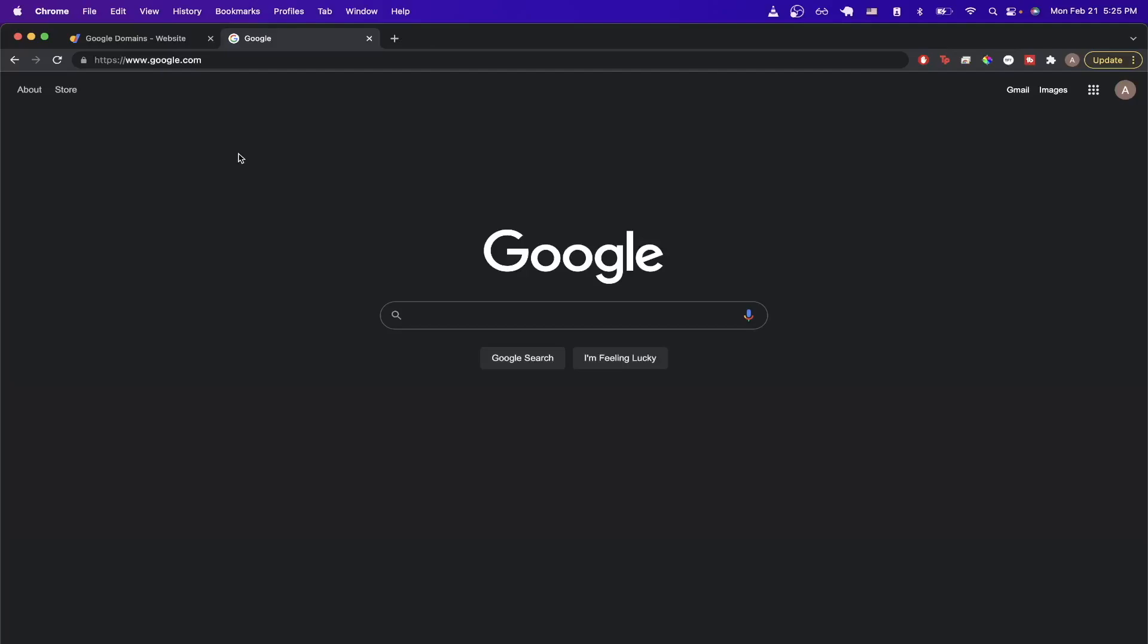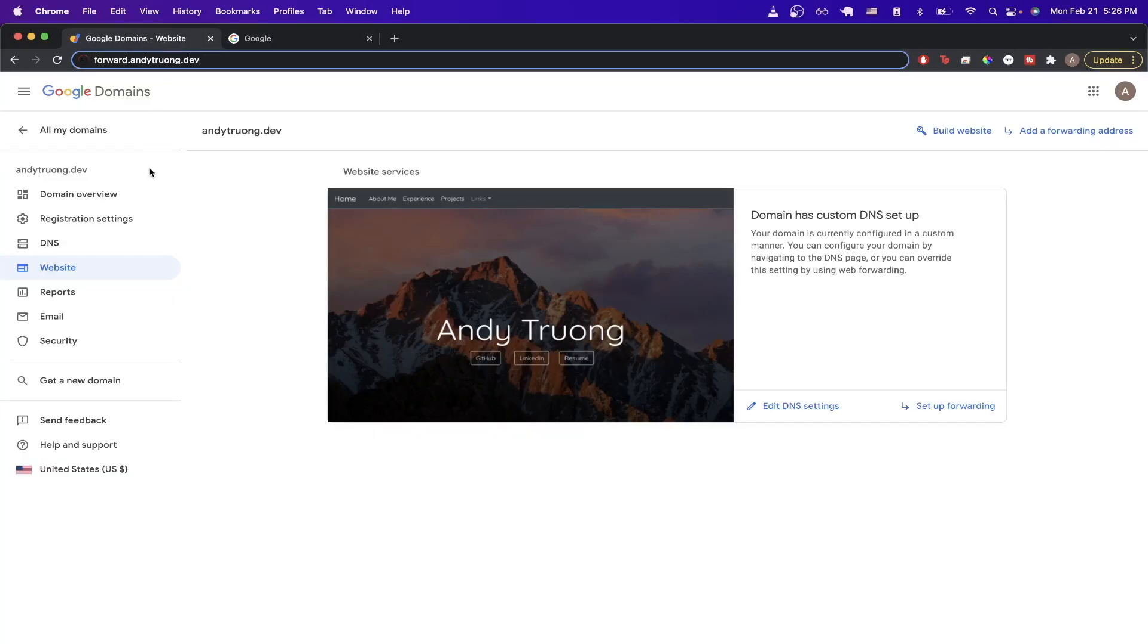So this is how the redirect will function once you have successfully set yours up. So to begin, go ahead and go to Google Domains and go to your specific domain that you want to work with.